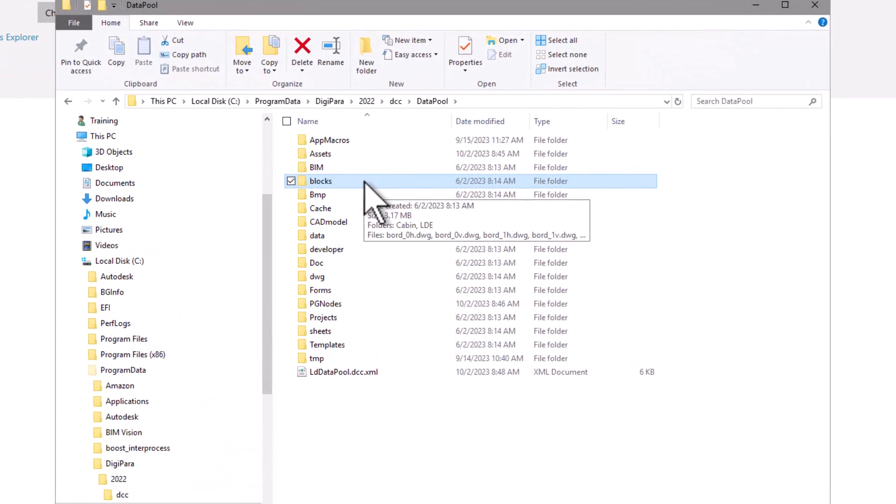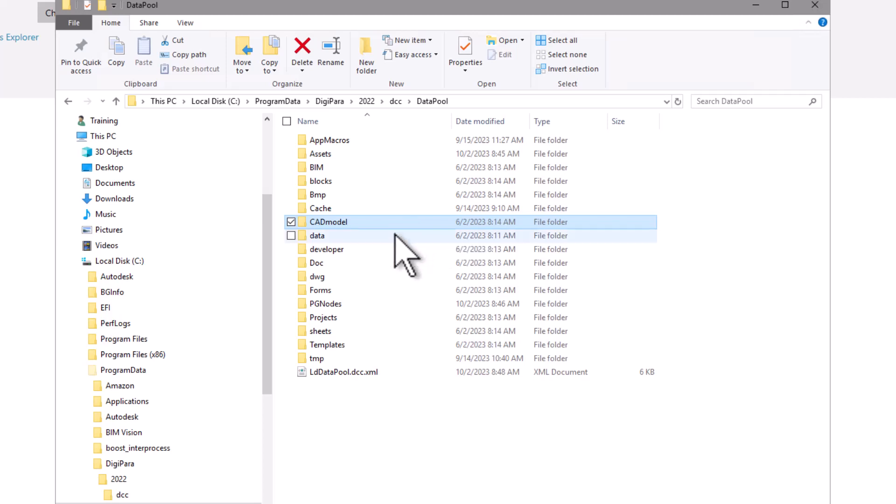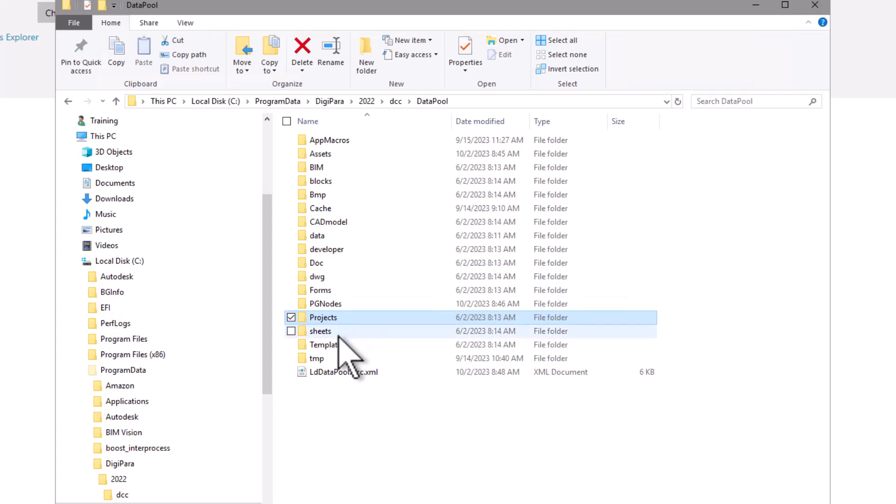In the blocks folder you can store for example DWG files such as your title block and drawing border for your drawing sheet. You can place your CAD files in the CAD model folder. The Live Designer project files with the ending .ld3 go under project, and the drawing sheet itself in the sheets folder so that it is automatically recognized by the program.